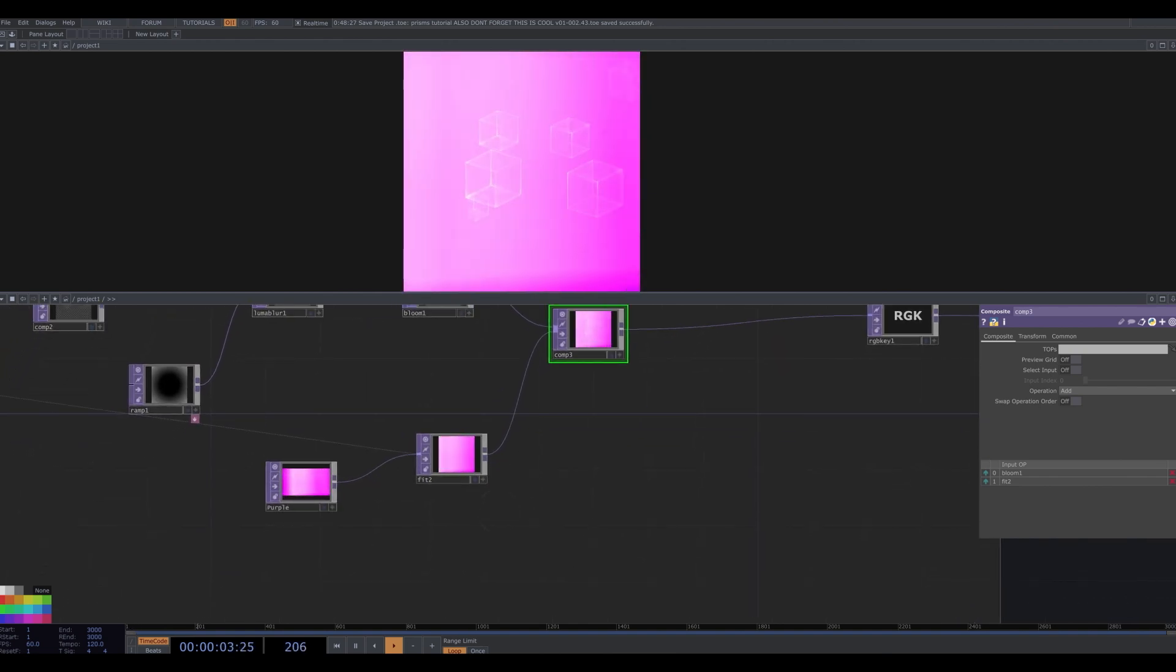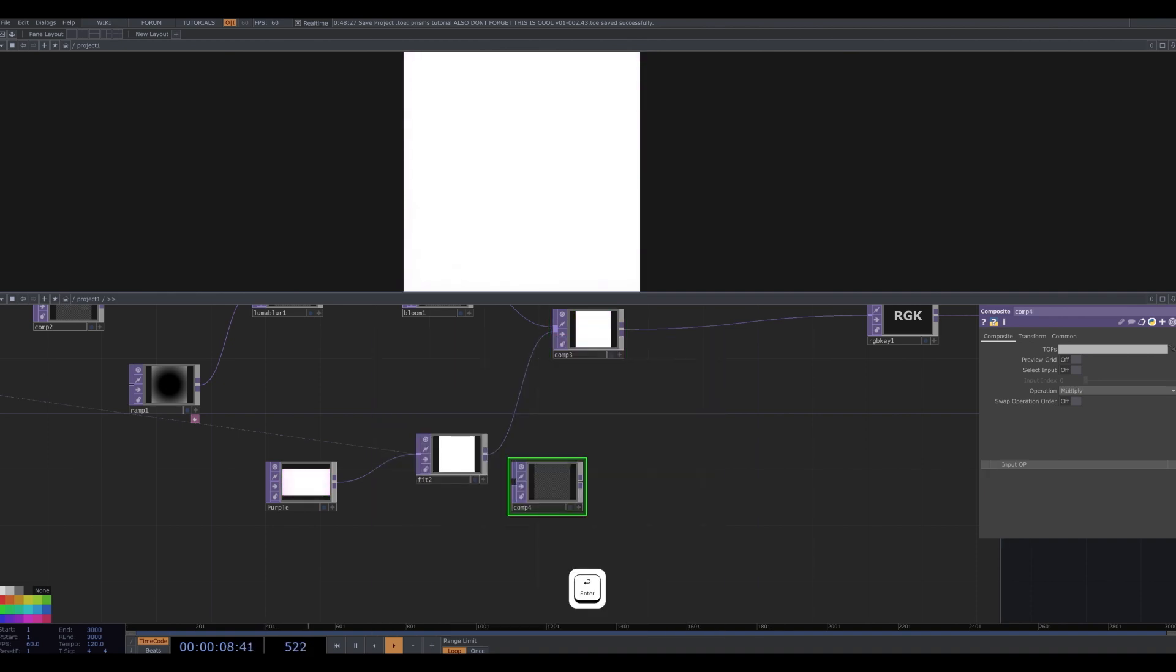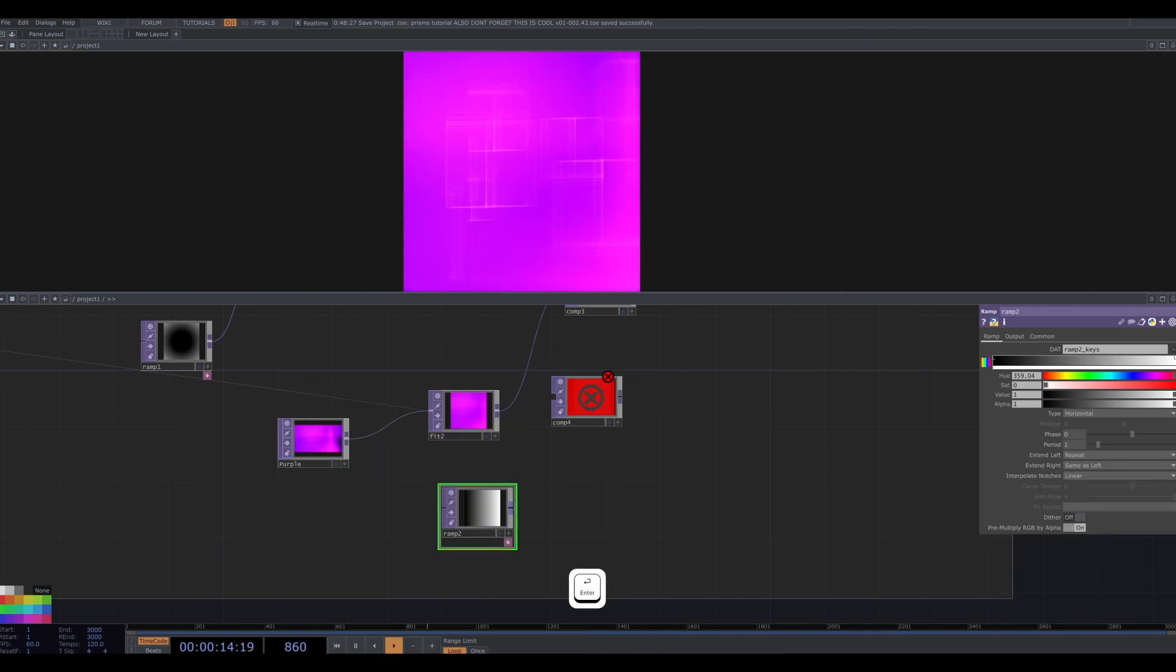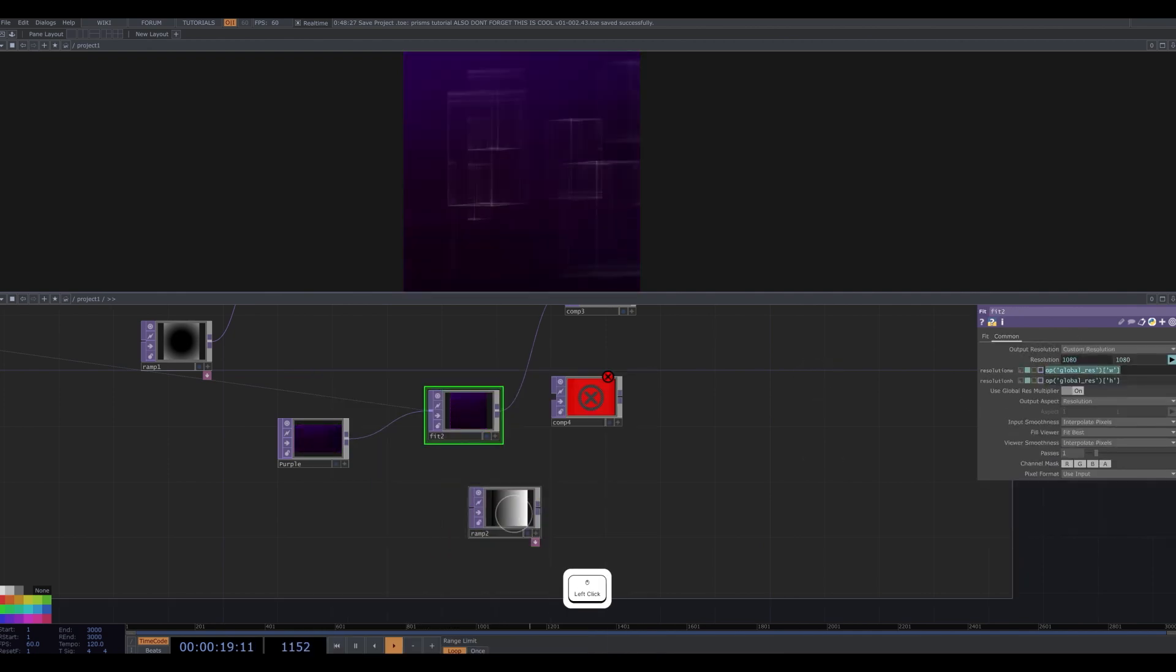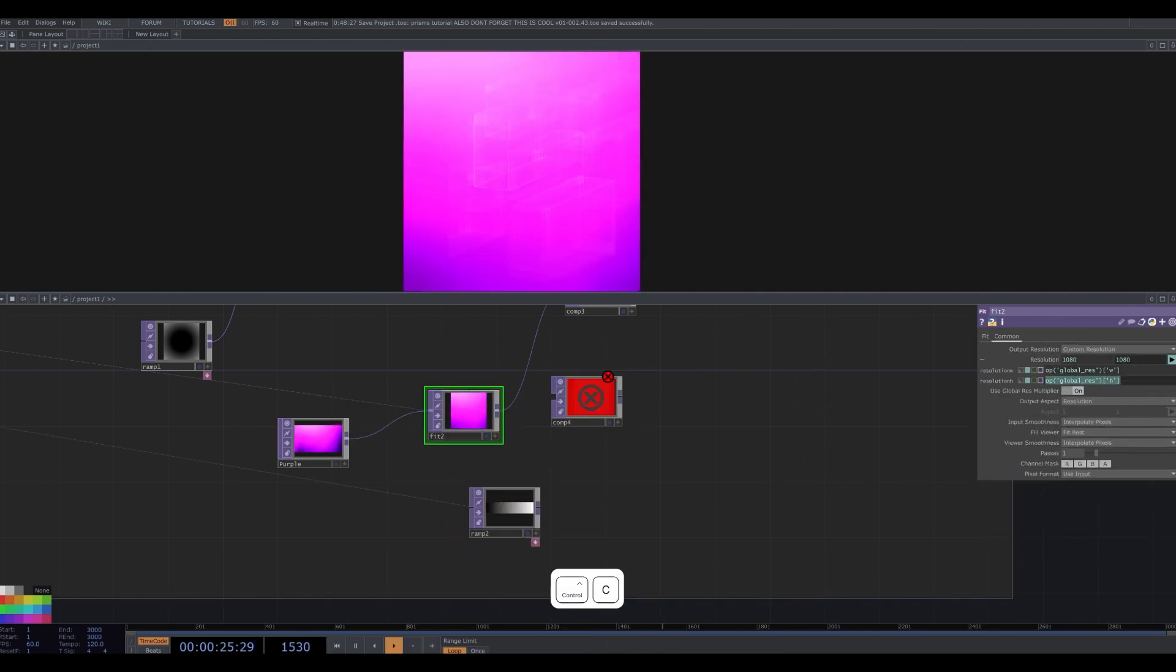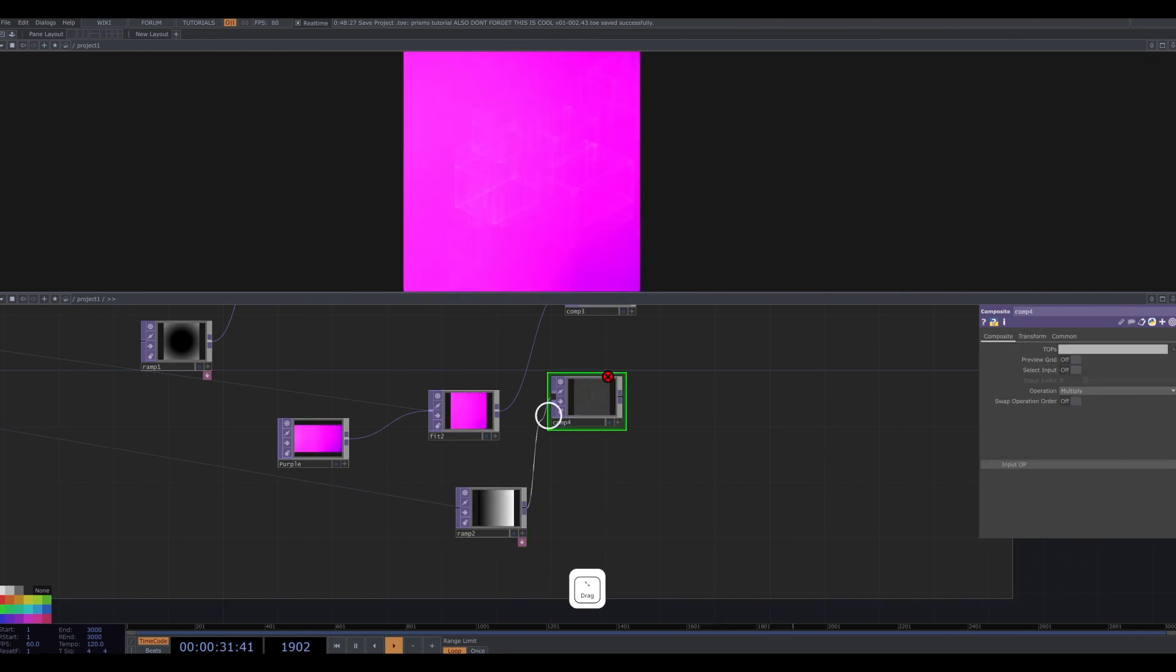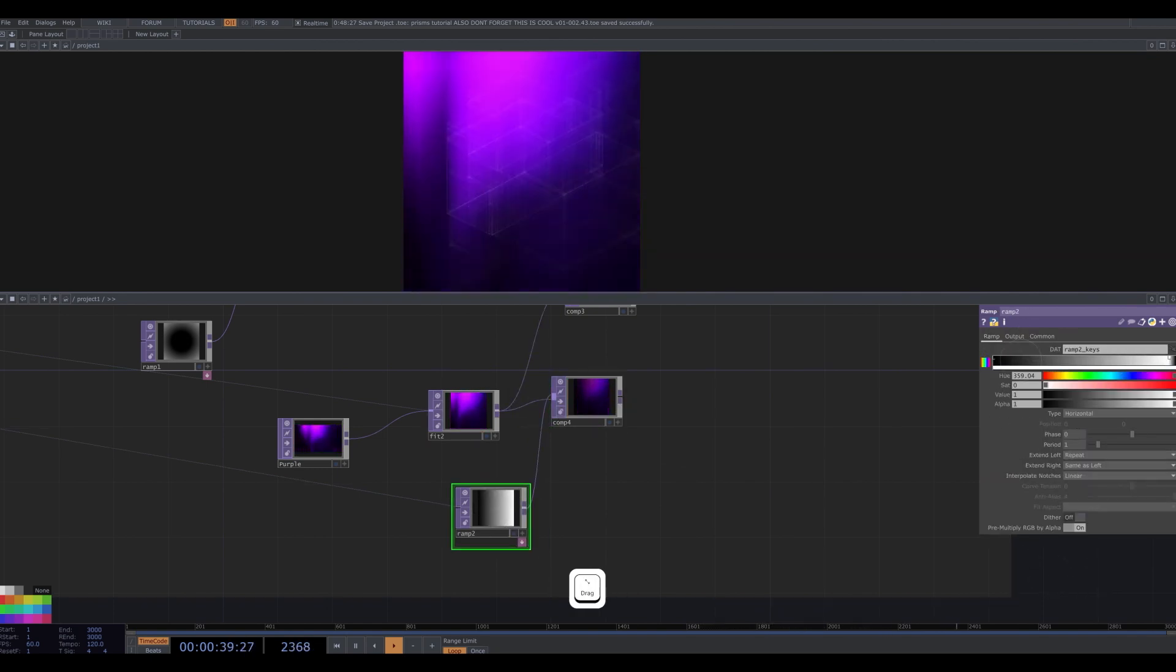I want the center of our visual to remain clear. So I'll mask the middle of the light leak out using a composite set to multiply. I insert a ramp. I copy and paste the resolution expressions from the fit's resolution. I plug both the ramp and the fit into the composite. And I adjust the ramp to make the center black and the ends white.